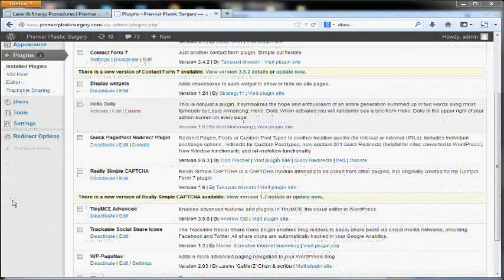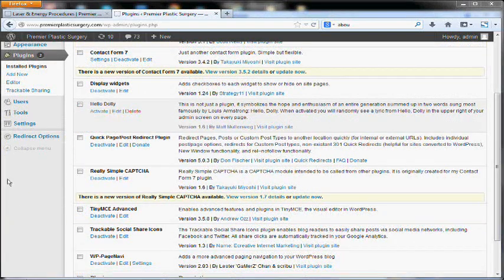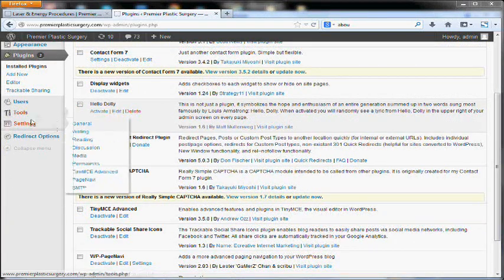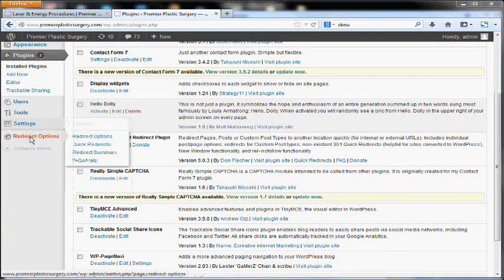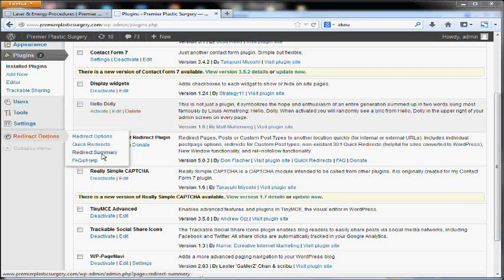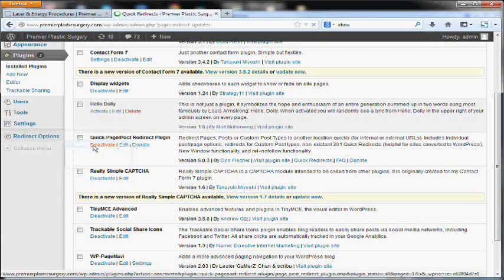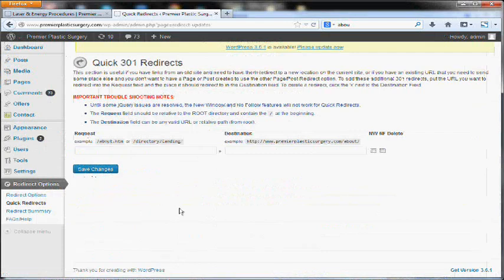Once you've activated the quick page post redirect plugin, you're going to get this new option down here on the sideboard and this quick redirect tab.